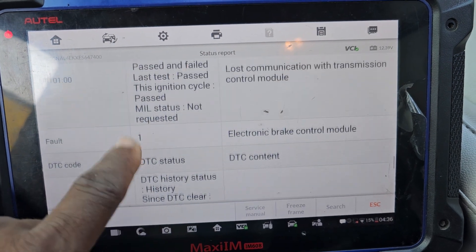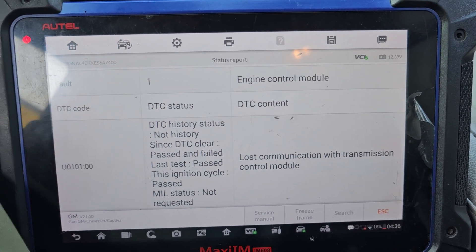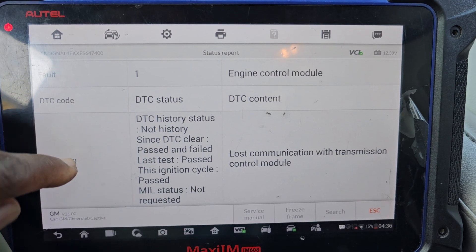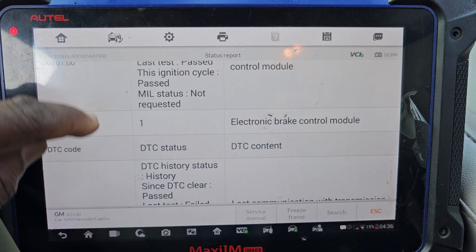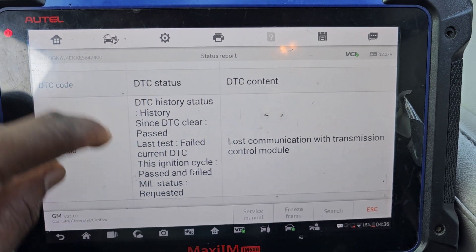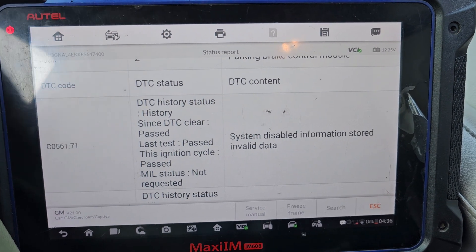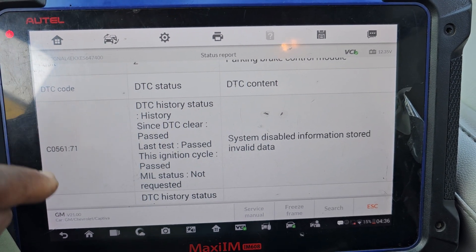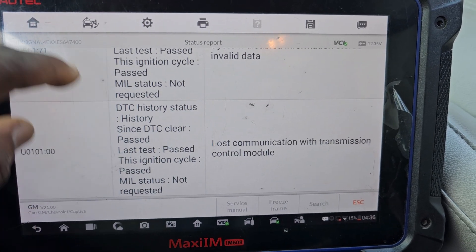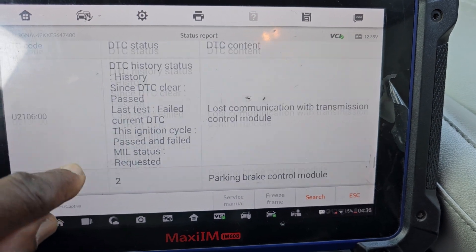Looking at the ABS, we come to the data and we see a lost communication with the transmission control module. On the electronic brake — also lost communication with the transmission control module. Parking brake module: system disabled, invalid data stored. Again, lost communication with the transmission control module. That's why we have this problem.